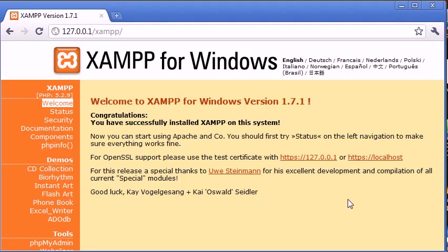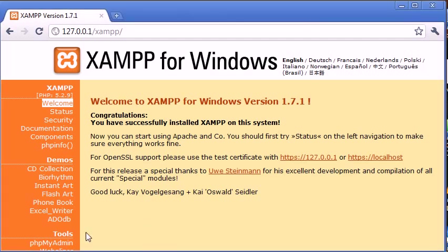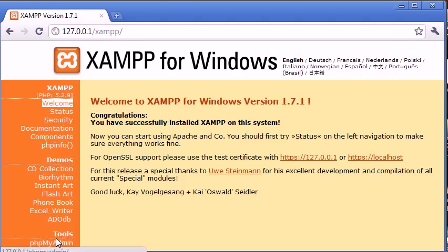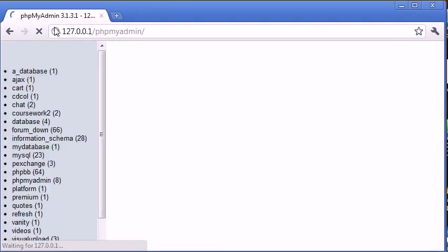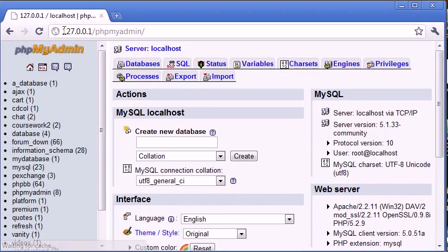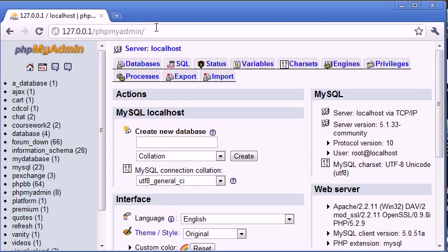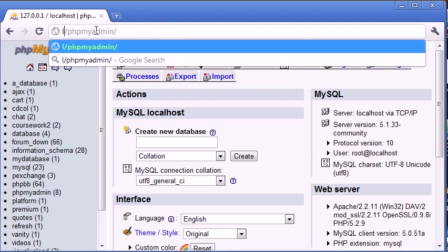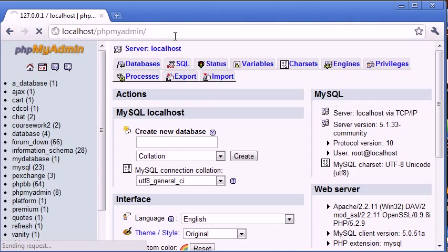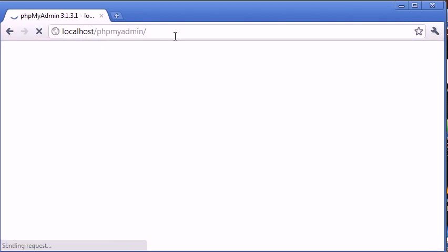Now we need to now have a look at phpMyAdmin. And what phpMyAdmin is, is the administration for your database. There are tutorials that will take you through this, so you just need to know that you can access it via this link down here. And you can see that the address is 127.0.0.1 forward slash phpMyAdmin, or as we looked at before, localhost forward slash phpMyAdmin.